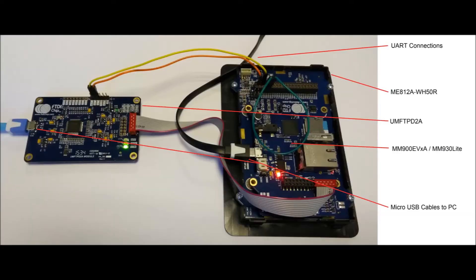Now connect all the hardware together. Here we have an MM900EVXA connected to an EVE ME812A module, which is also connected to the UMFT PD2A debug module.